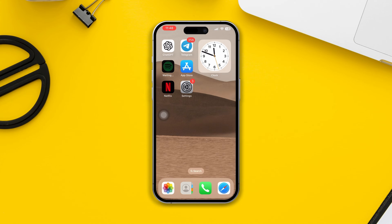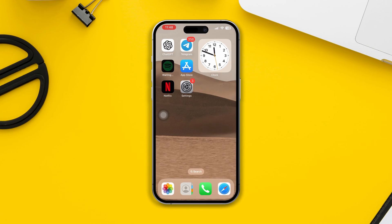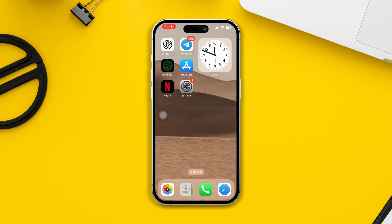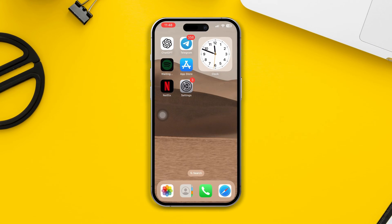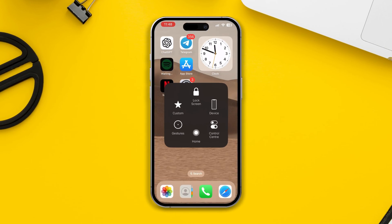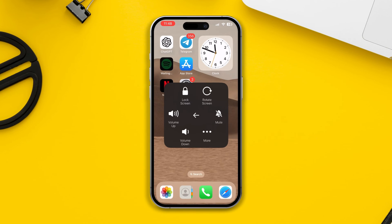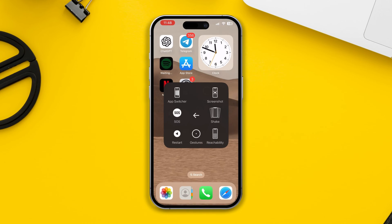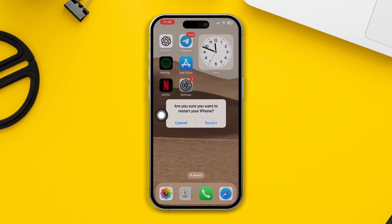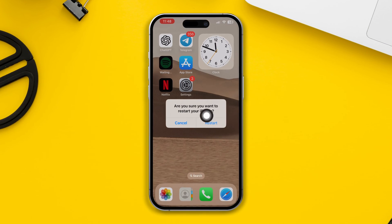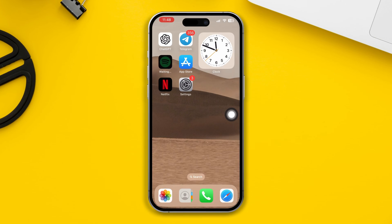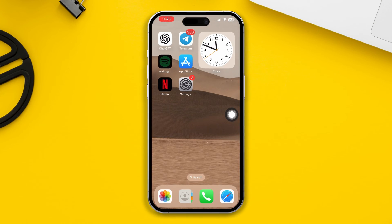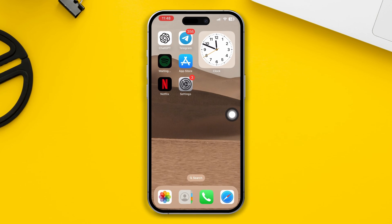Solution 1: Try to restart your iPhone. This is a simple but effective solution for many problems, including stuttering and lagging. After restarting your iPhone, check whether your problem is fixed or not. Otherwise, try the next solution.